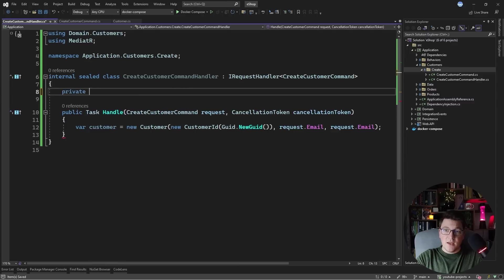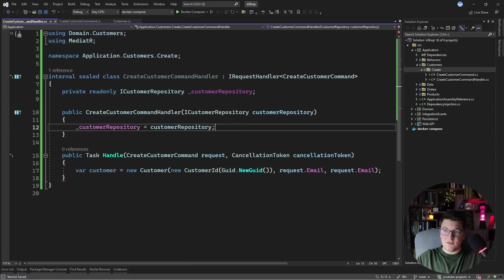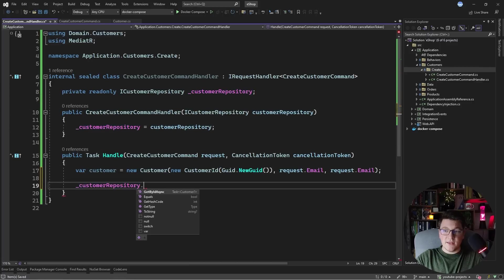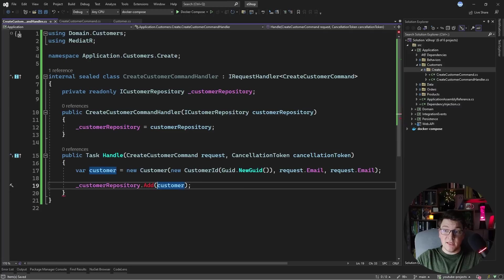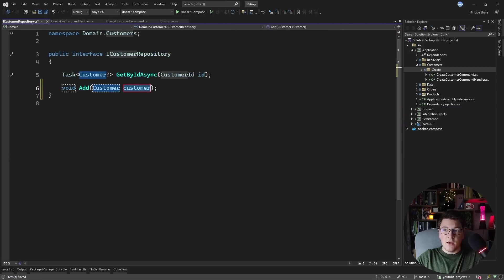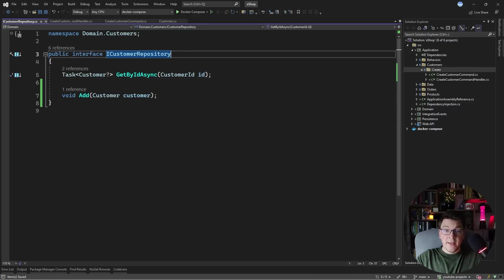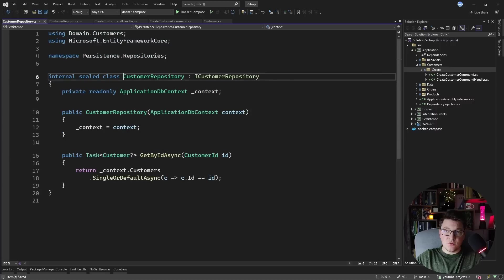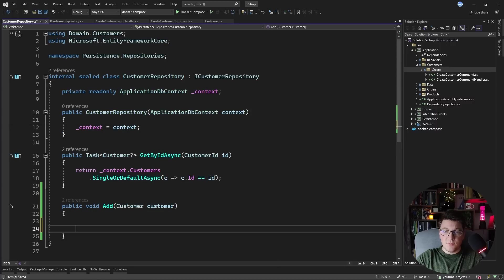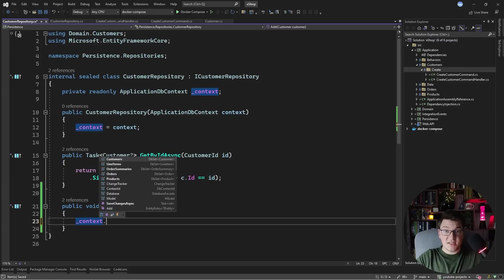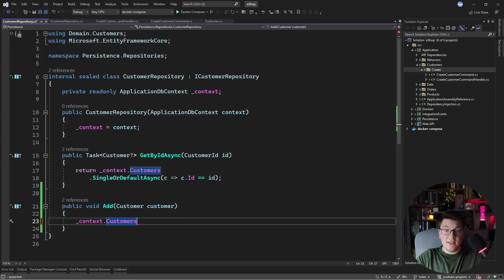Back in the command handler, the next step is adding this customer to the database. For that I have the ICustomerRepository interface, so let's inject it from the constructor. I don't have an add method yet, so I'll define it on the interface and implement it — accessing the EF Core database context and calling the add method on the customers DbSet to add the customer entity.